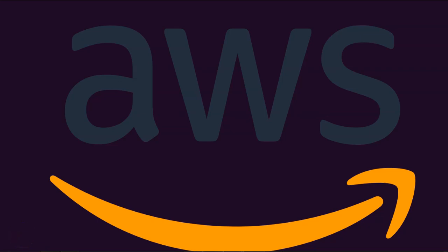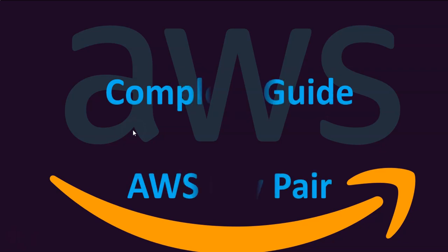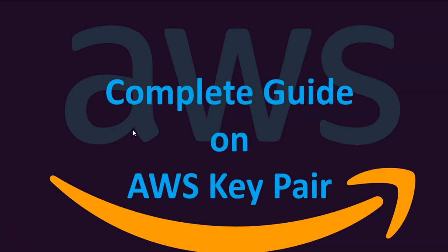Hello everyone. In this video, I am going to demonstrate a complete guide on AWS SSH key pair.